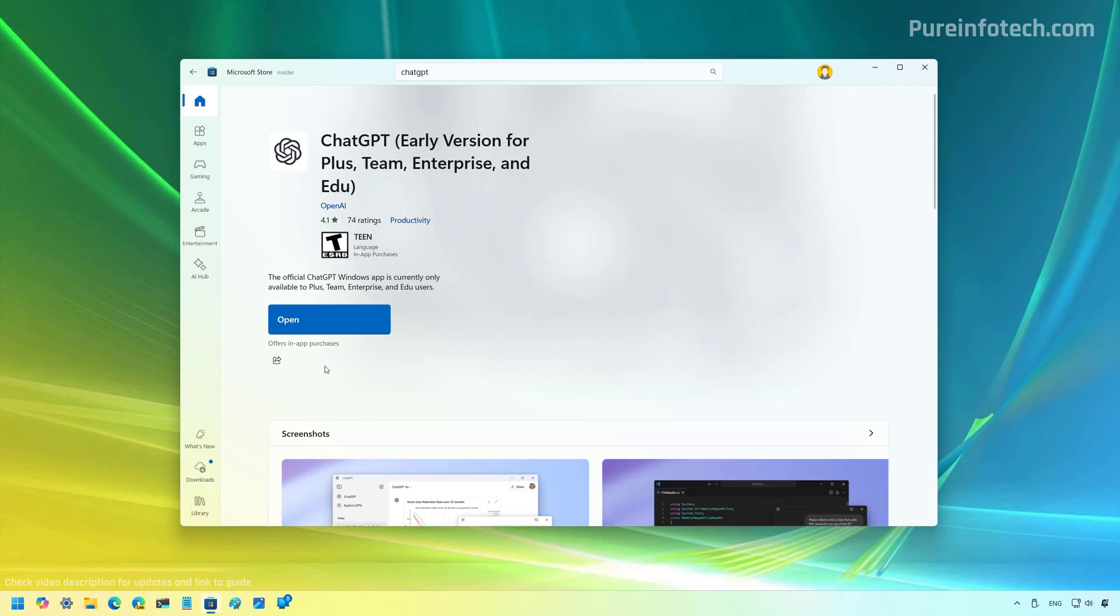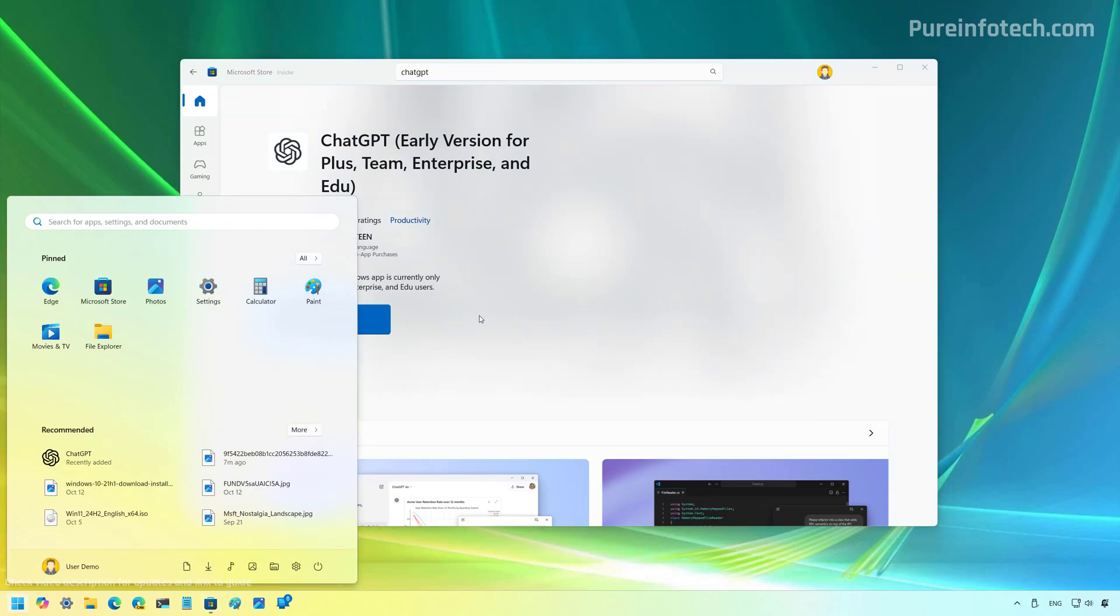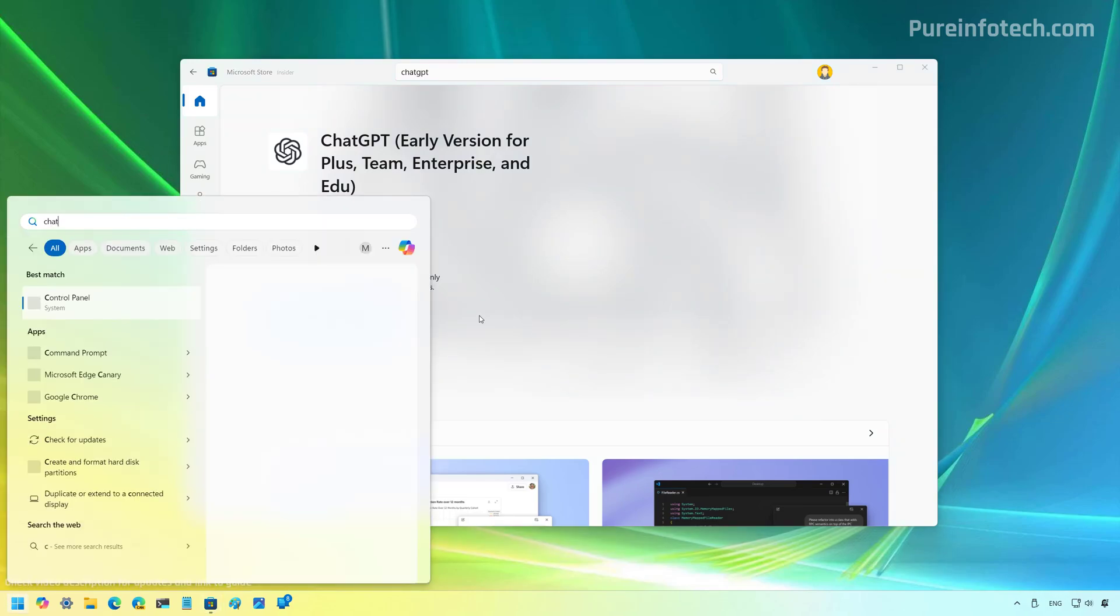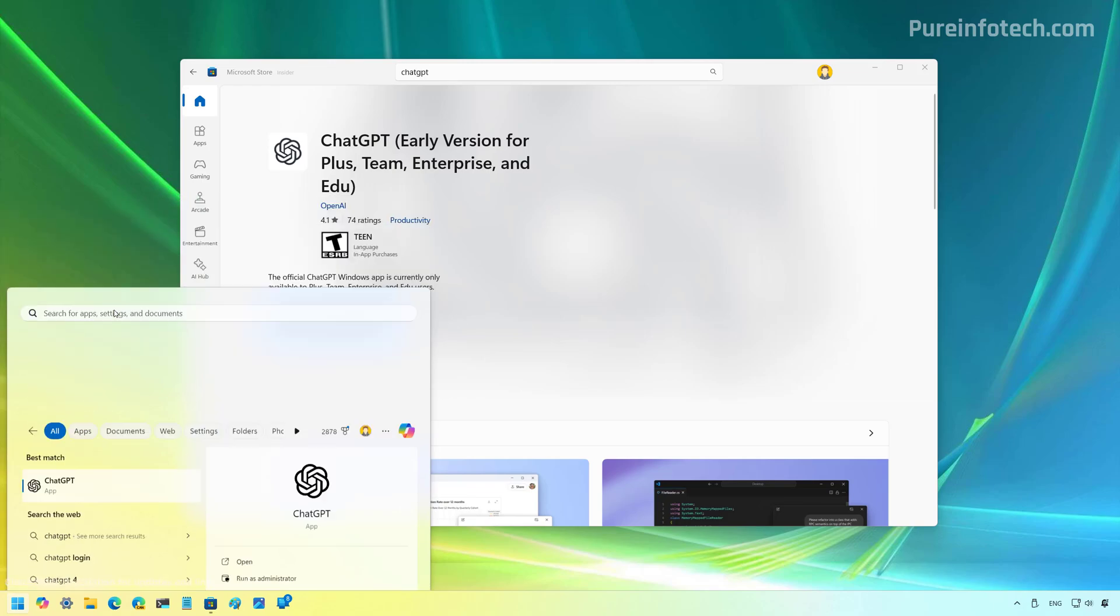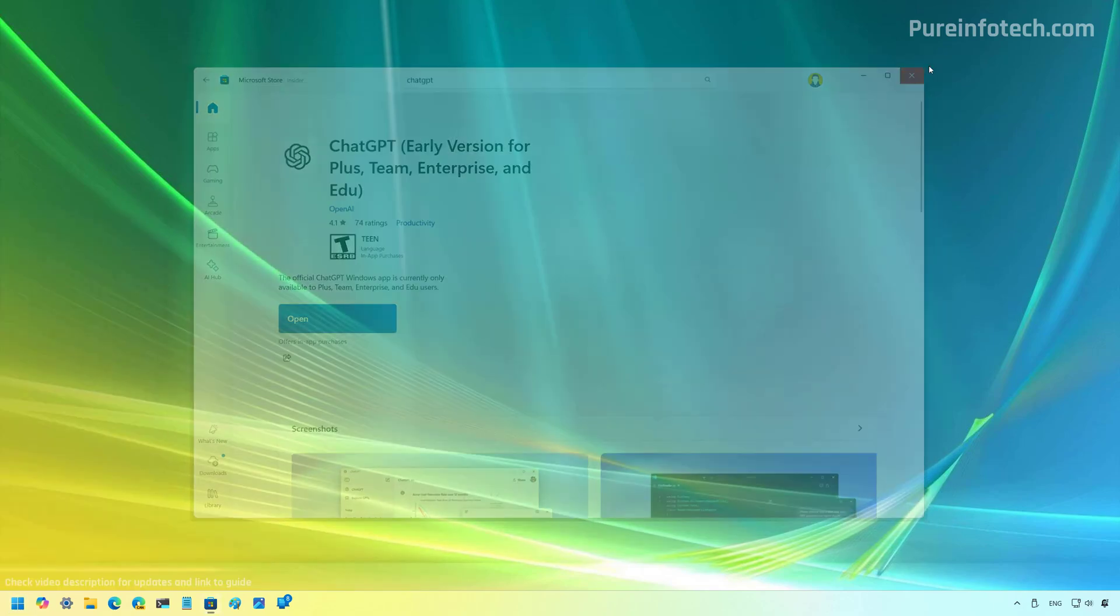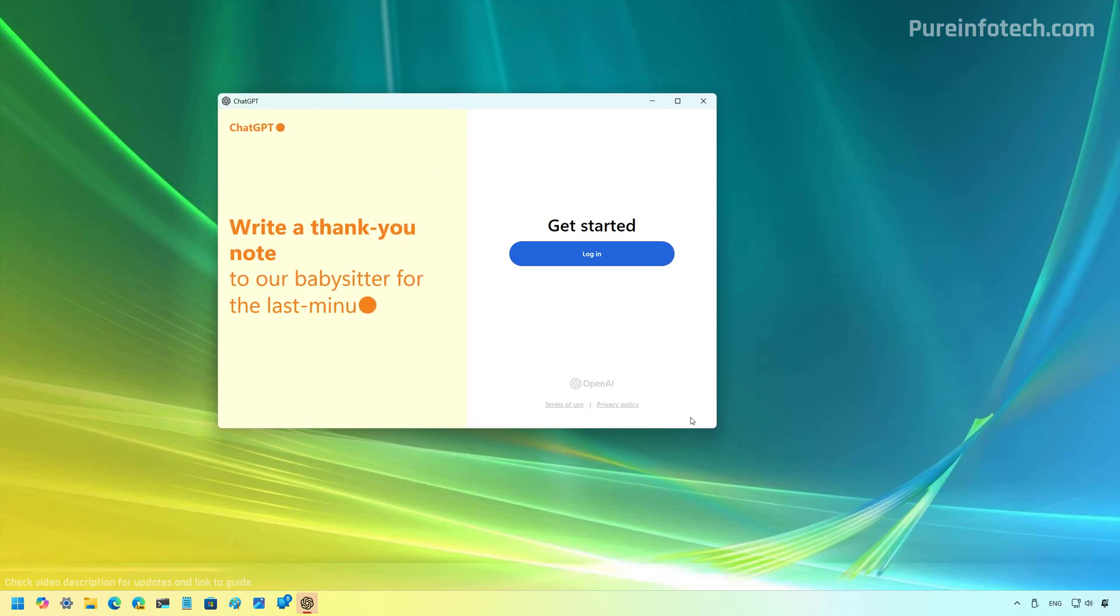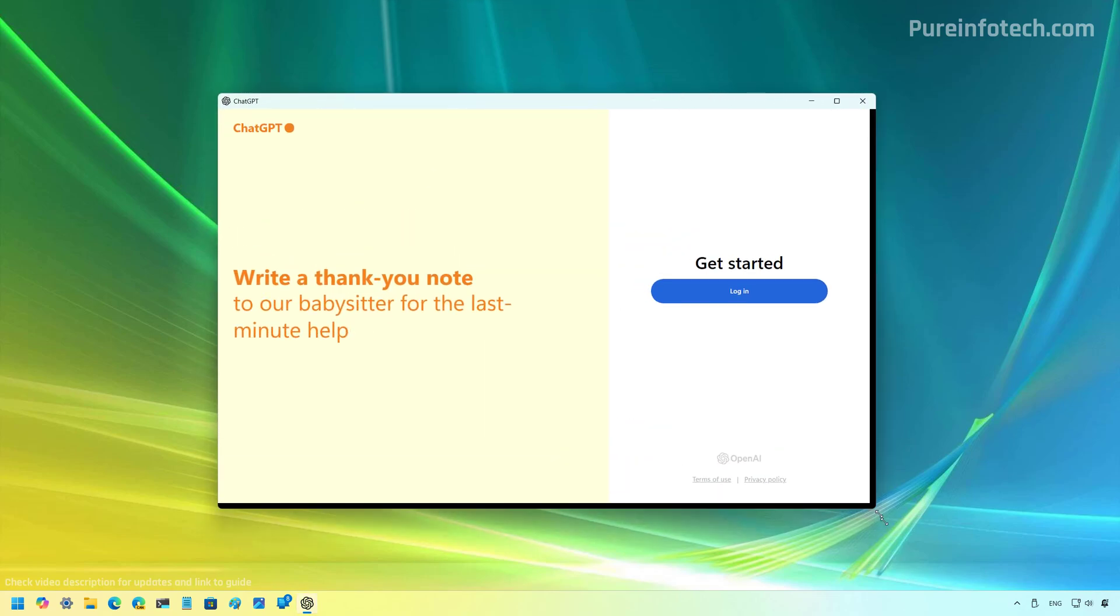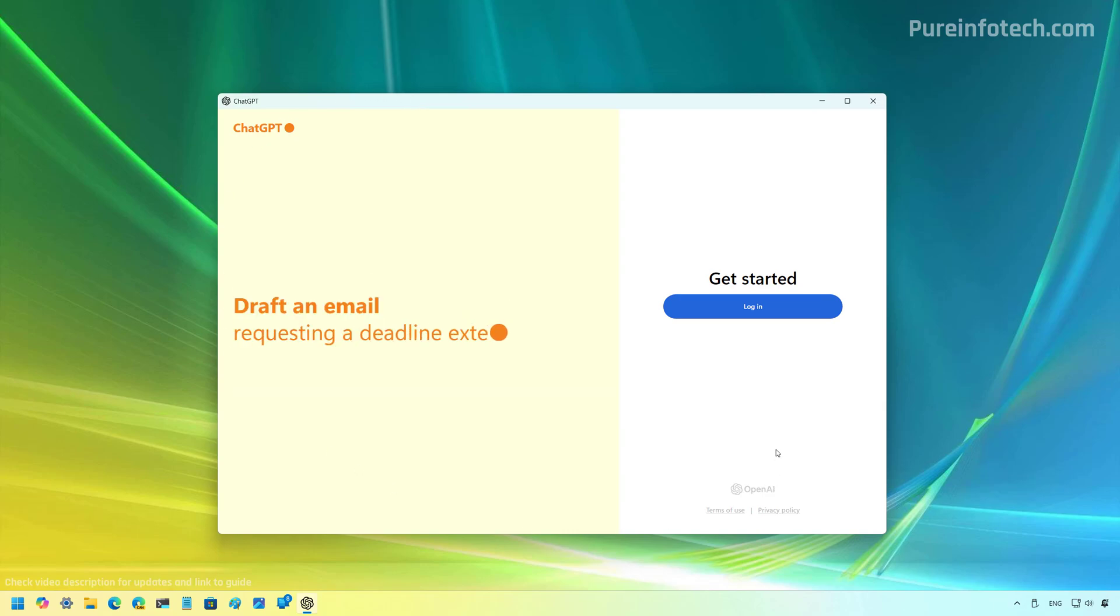And then the app will be installed on the computer and you can click the open button, but you can also find the app from the Start menu. As you can see, this is technically the web application with an app wrapper, nothing more.